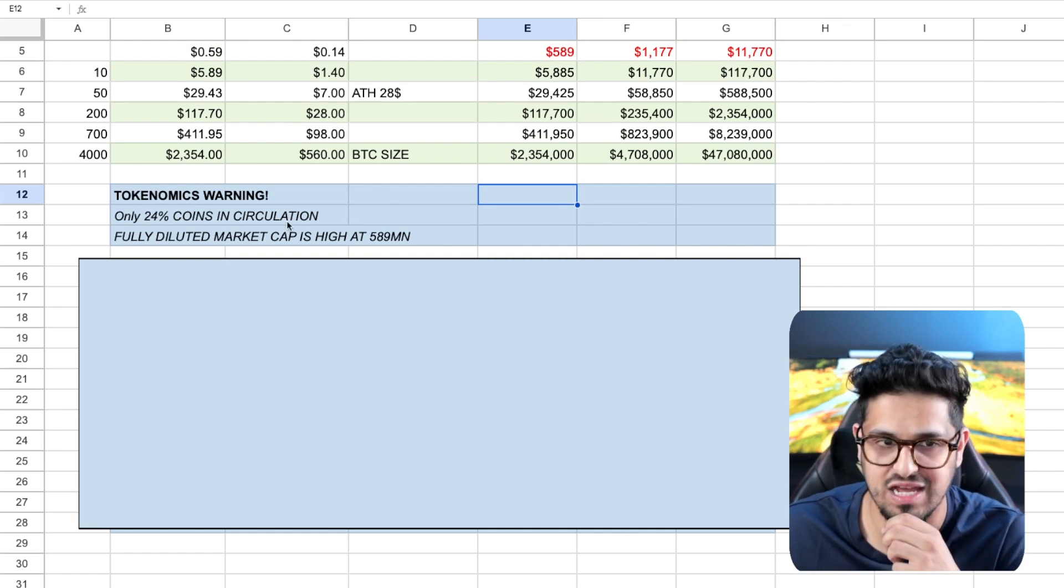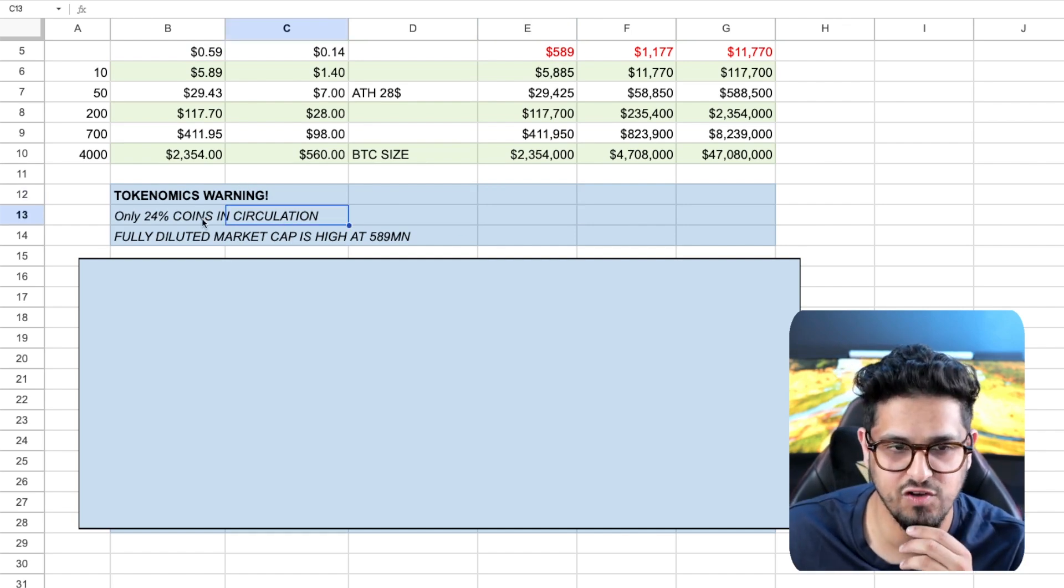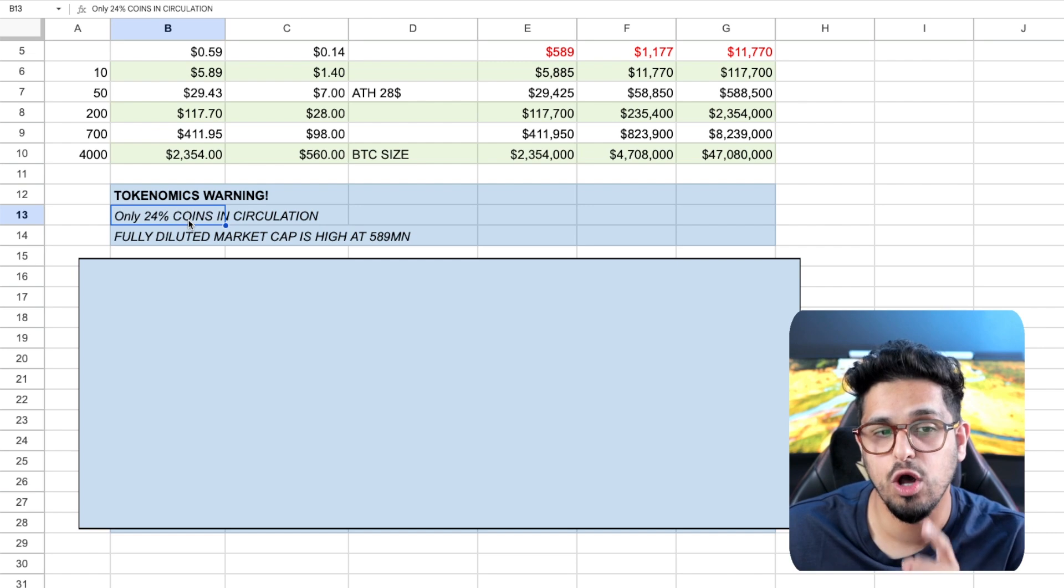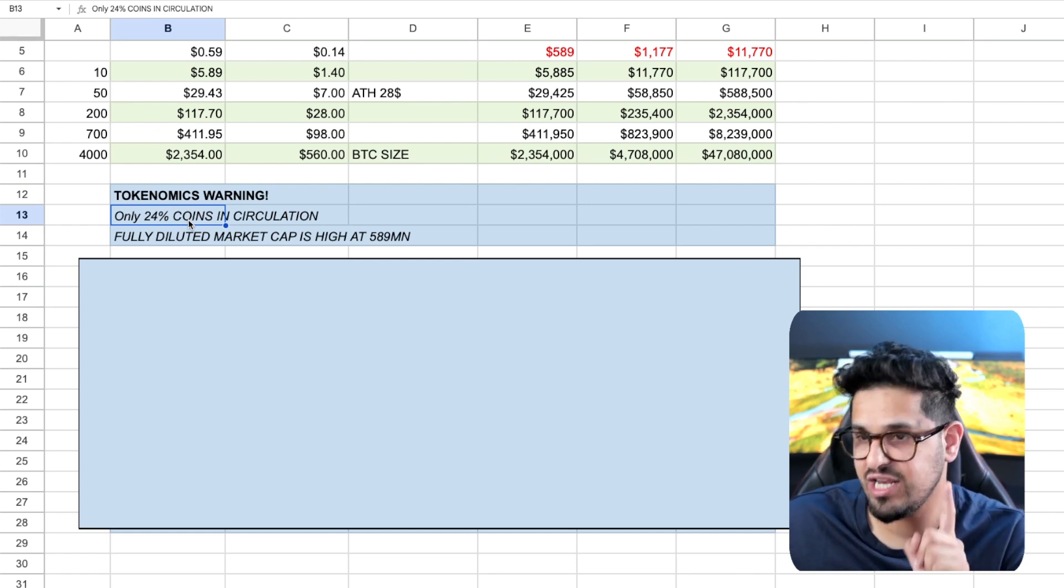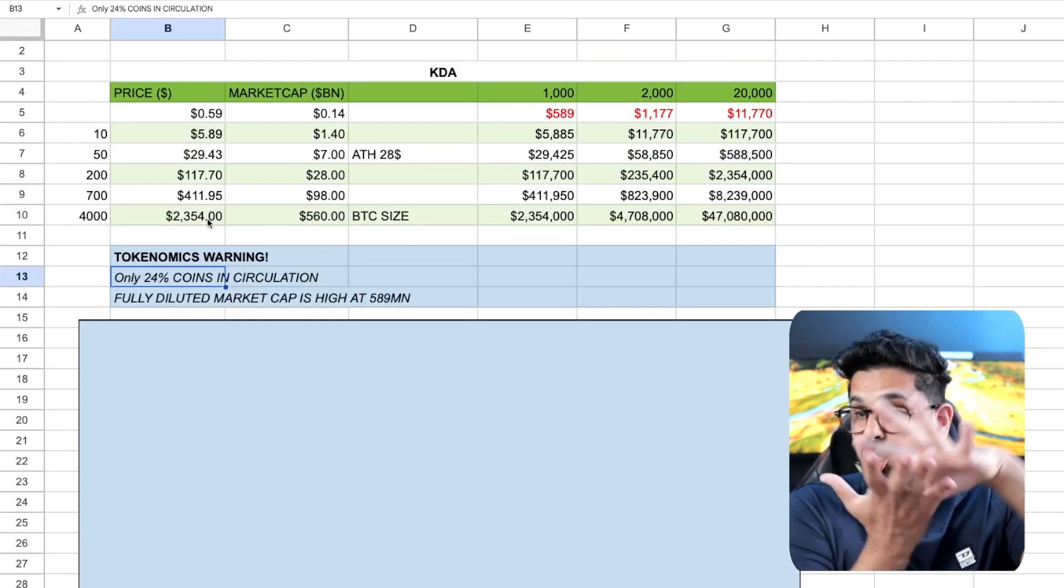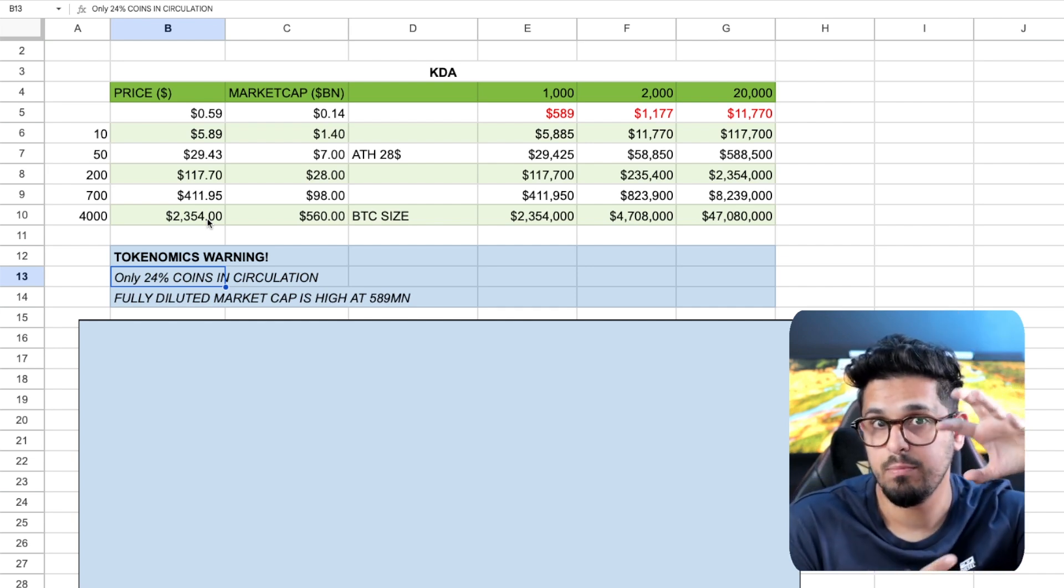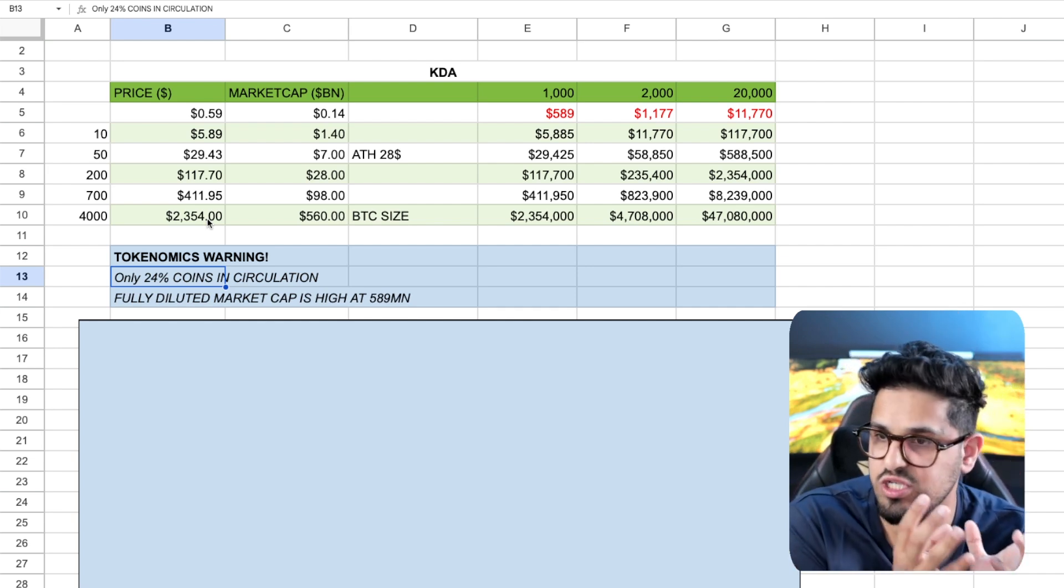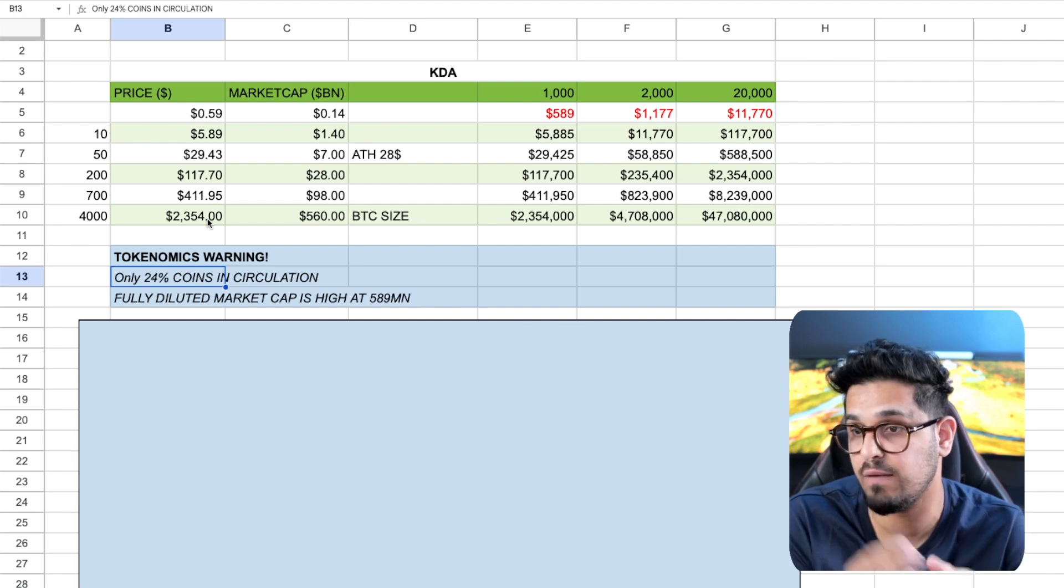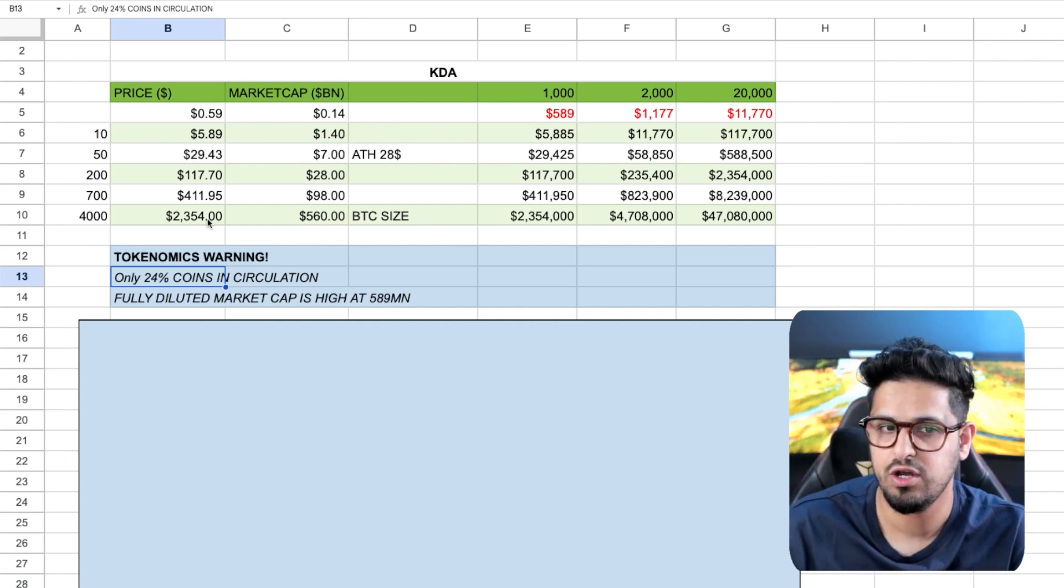And you've got to get this video to a thousand likes, so I know that this is the type of content you guys want. You've got to remember, only 24% of the coins are in circulation of Kadena. So yes, Kadena is hugely retraced from all-time highs, but there will be people and more issuance coming in the market. There'll be more tokens being dumped. You've got to factor that into your calculation.